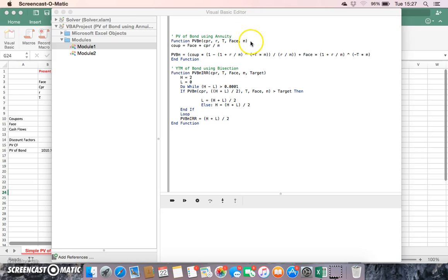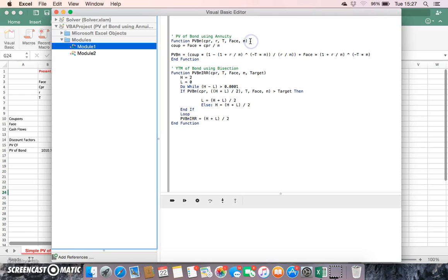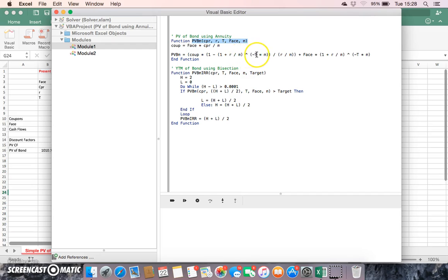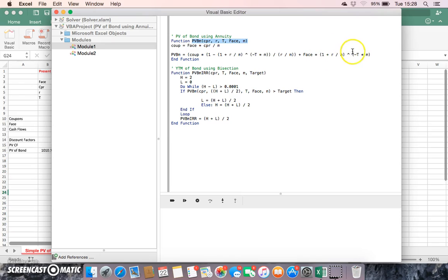Using this piece of code here we could work out the value of the bond. Essentially what's happening is we're applying a present value of annuity where we're taking one minus one plus r divided by m to the power of negative the number of years divided by m being the frequency of compounding or coupon payments. In addition we take the face and discount that separately from the stream of coupons.